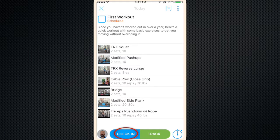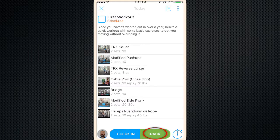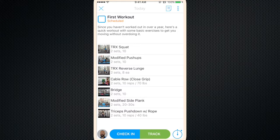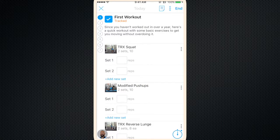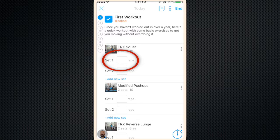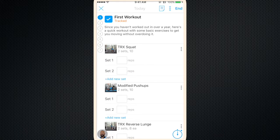From here you can either click check in just to say that you did the workout or you could press track. And track will allow you to enter the amount of weight, the repetitions, and any other information on your workout. So here's where you would enter the number of repetitions.